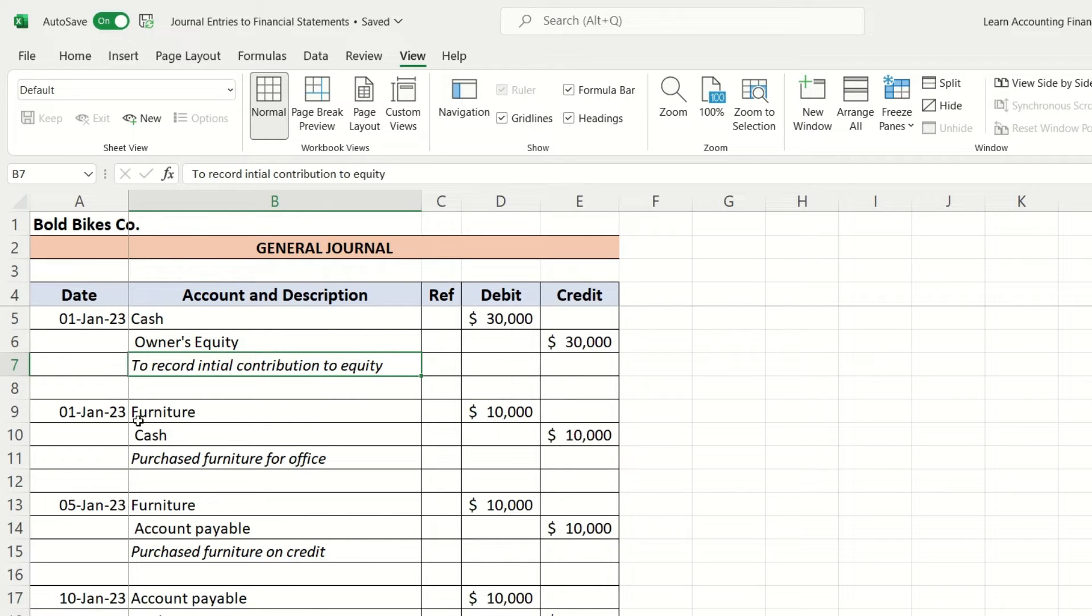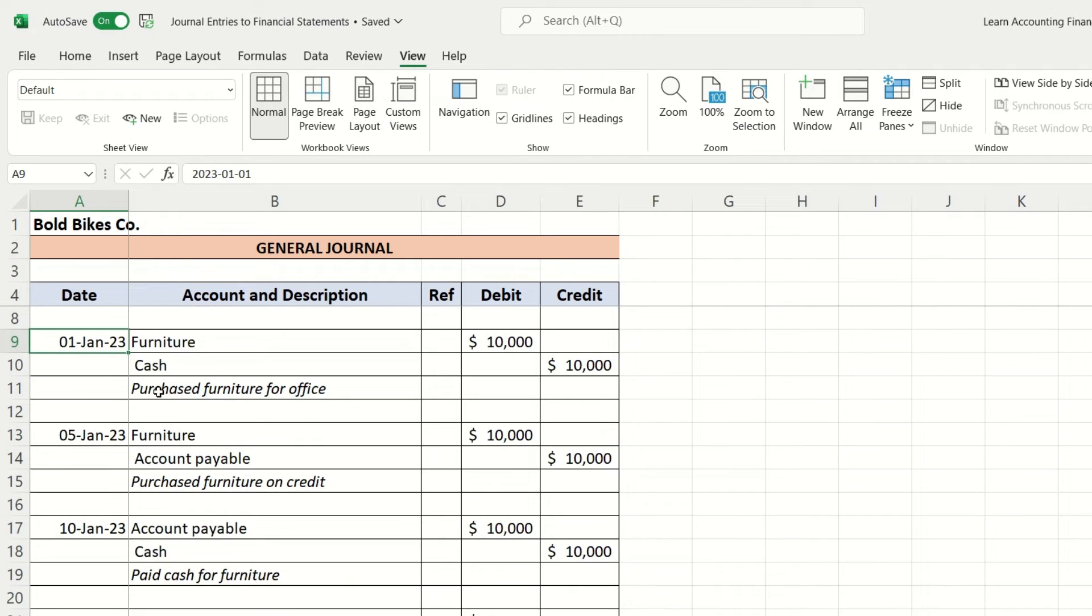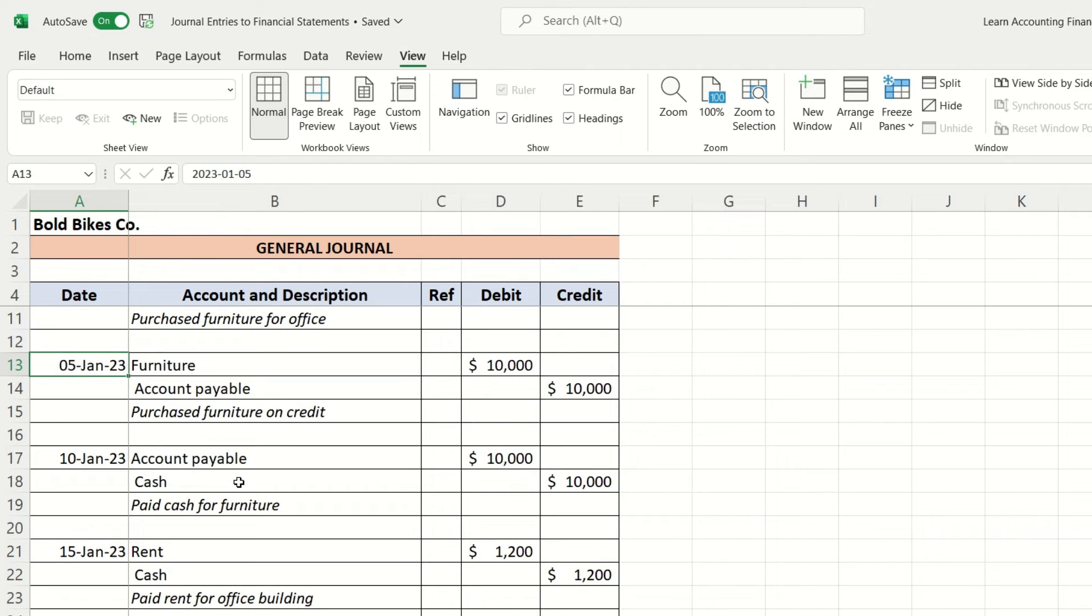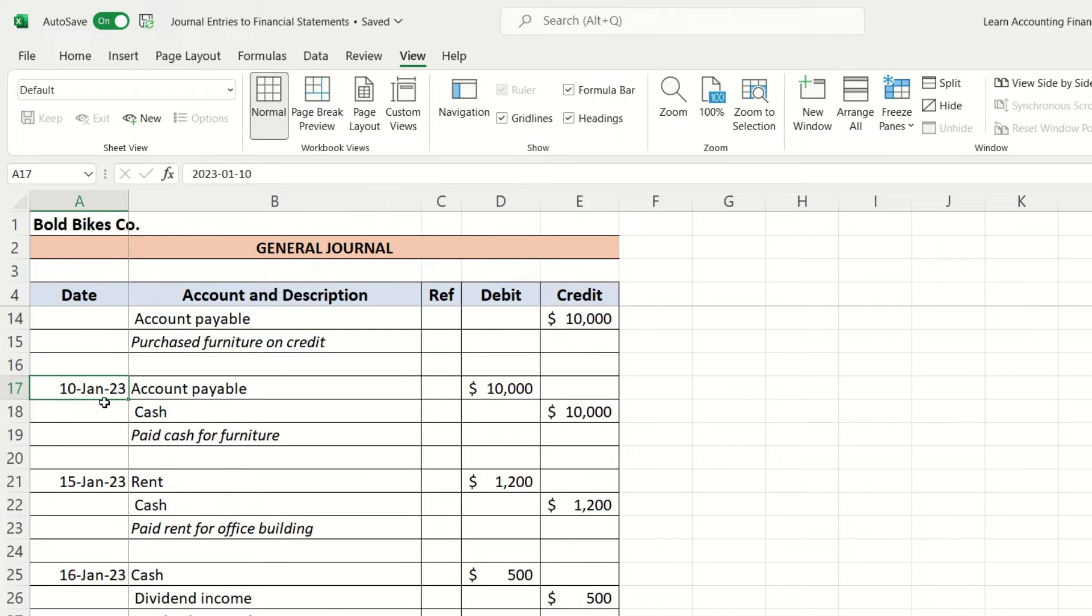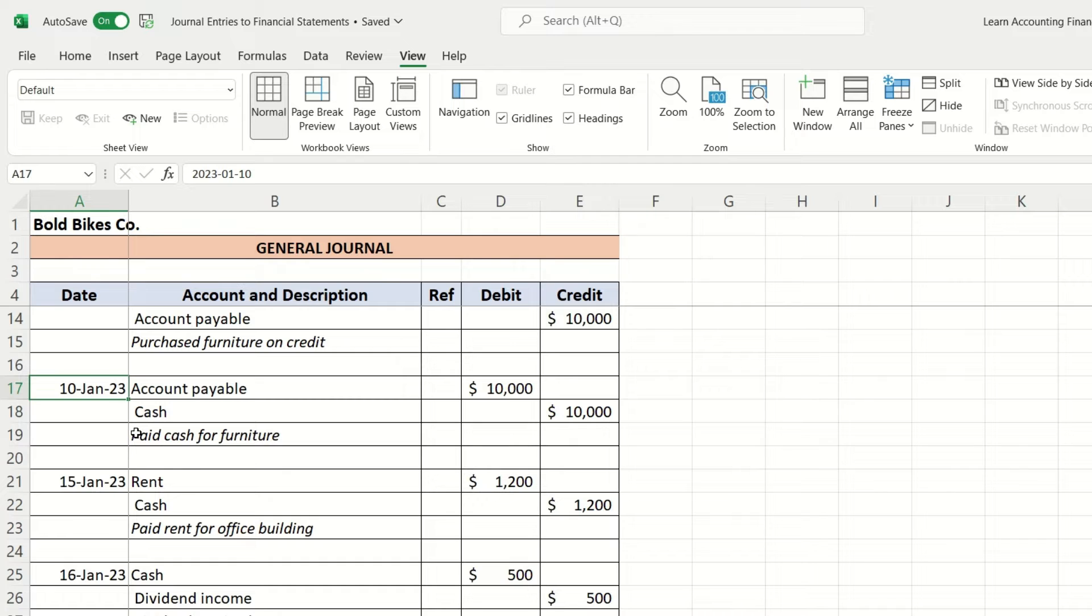And then all the other transactions that we just practiced are also entered. You can see on the same day he purchased furniture for cash. Then on January 5th, he made another purchase of furniture but this time on credit. Then on January 10th, he paid the amount payable for the furniture purchased.